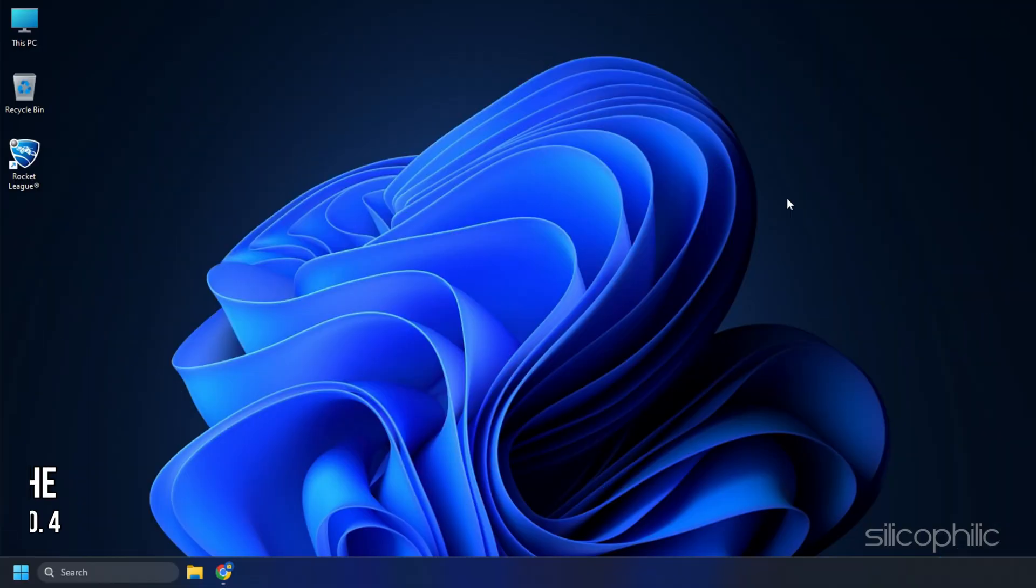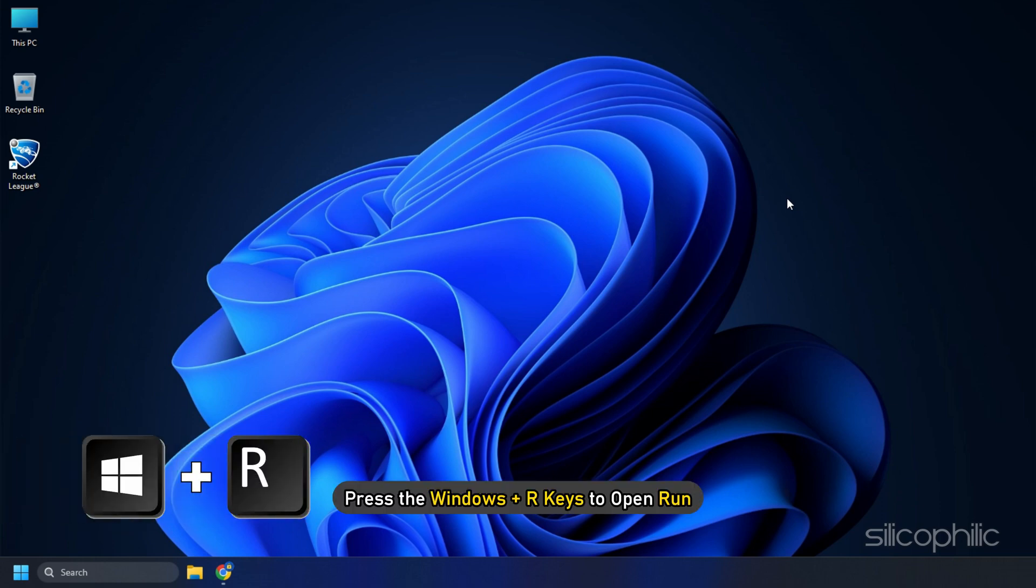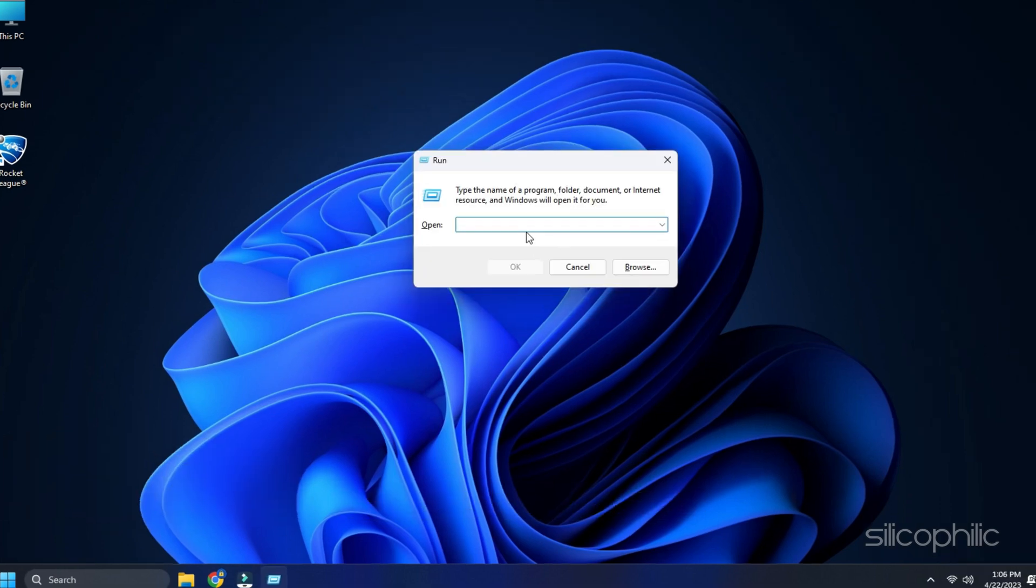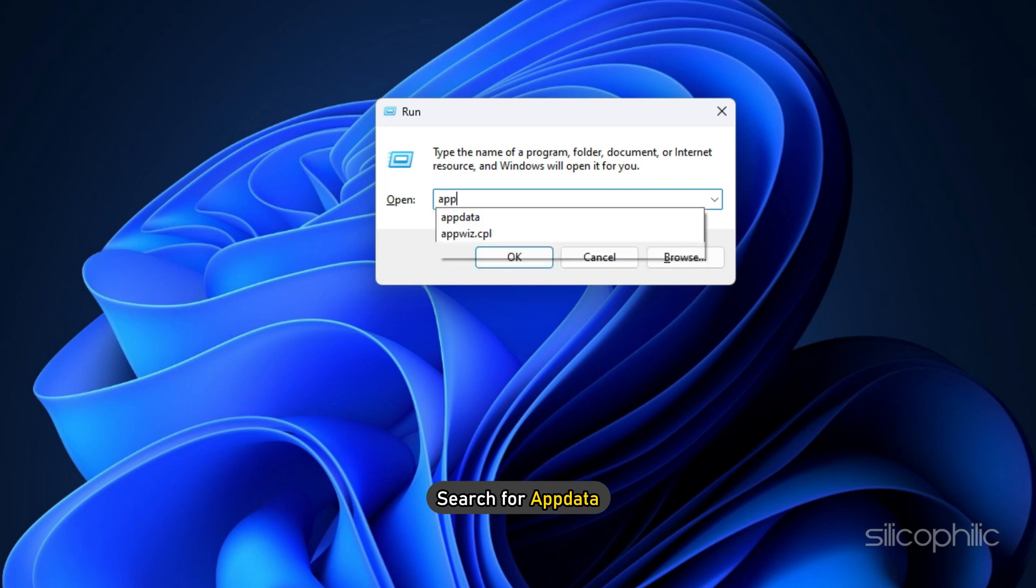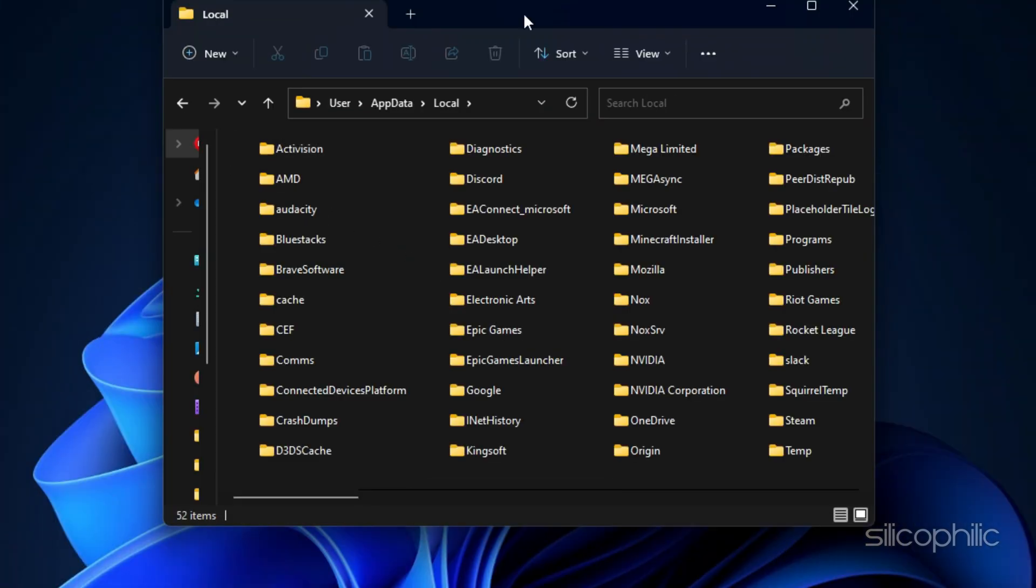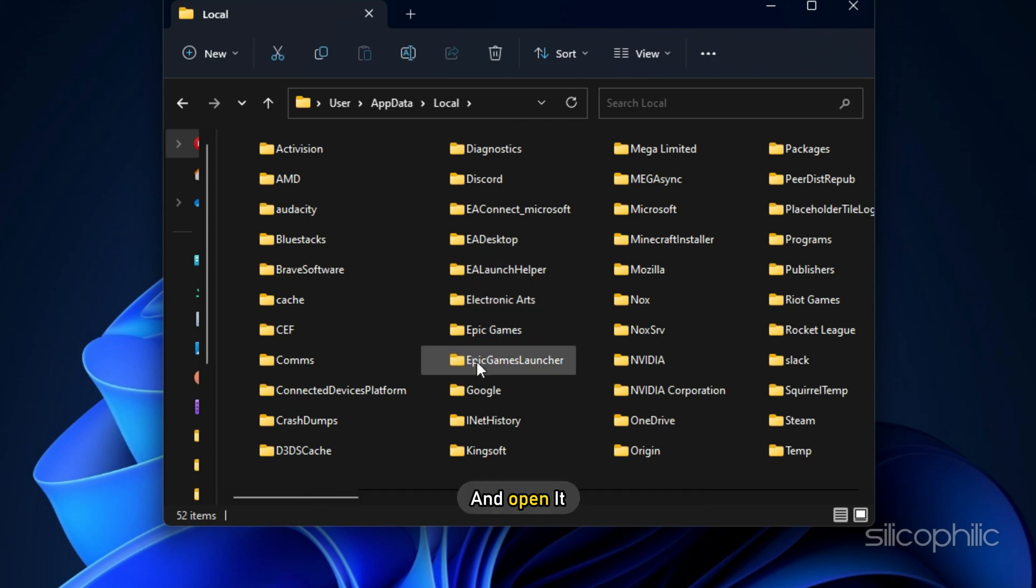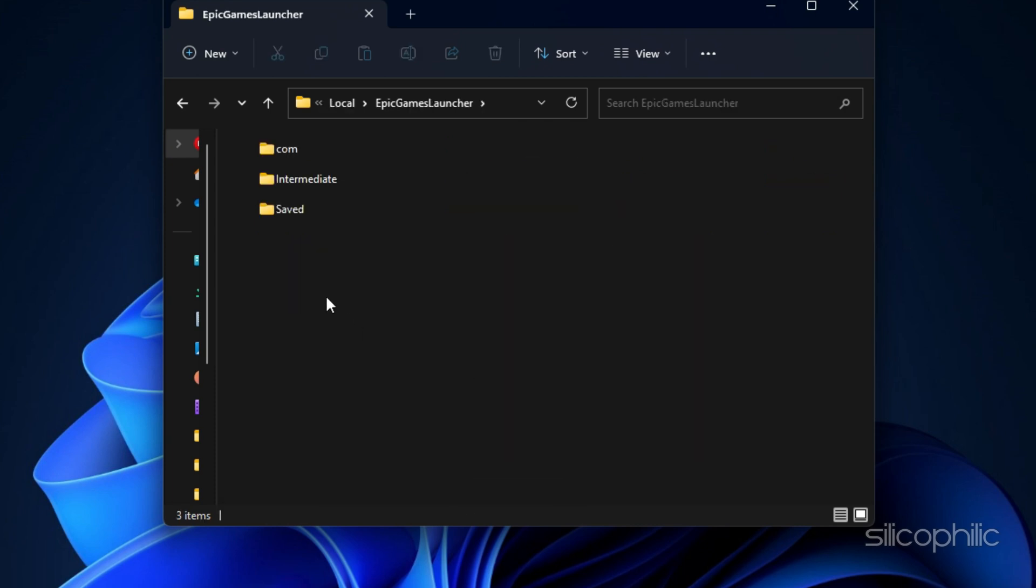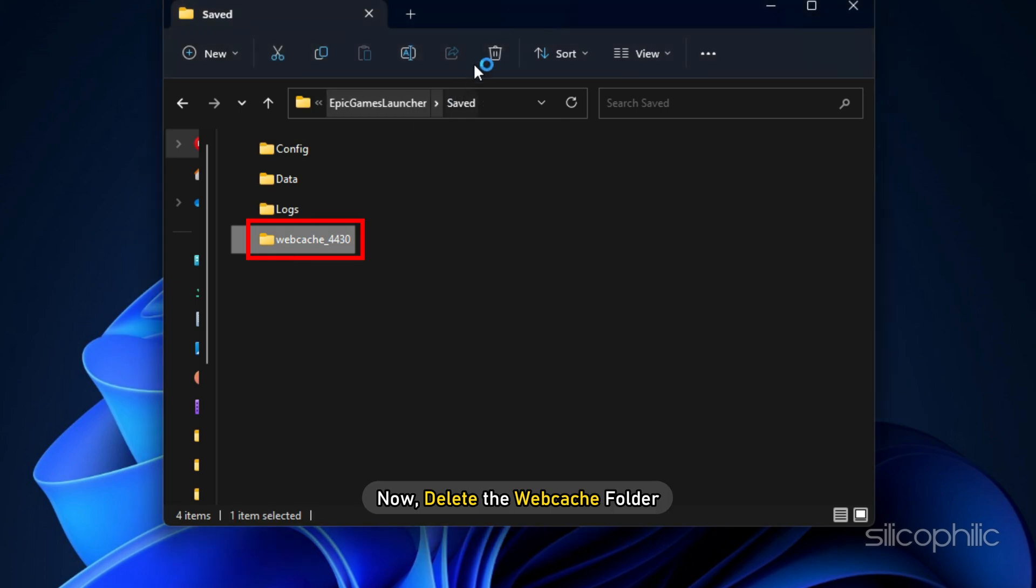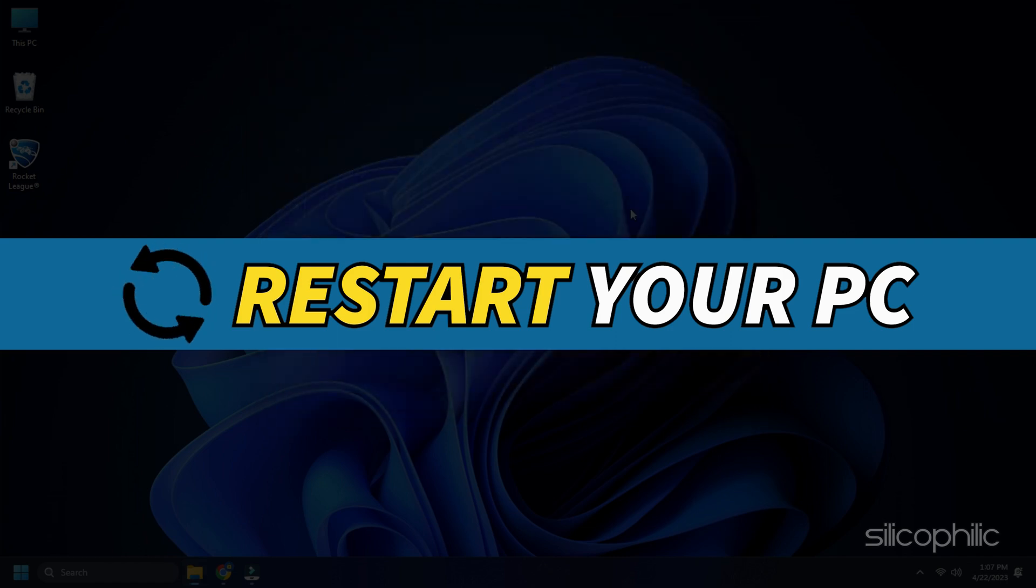Method 4. Another thing you can do is clear the Epic Games Launcher's web cache. Press the Windows plus R keys to open Run. Search for App Data and press Enter. Next, open the Local folder. Look for the Epic Games Launcher folder and open it. Open Save Folder. Now delete the Webcache folder. Restart your PC and check if the issue has resolved.